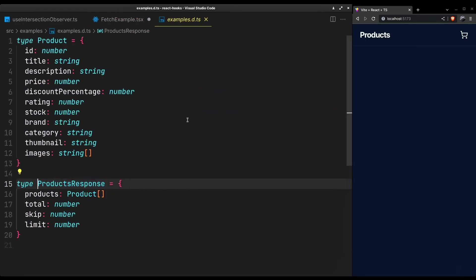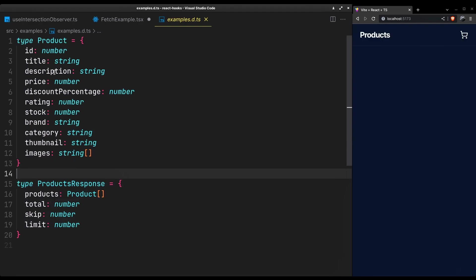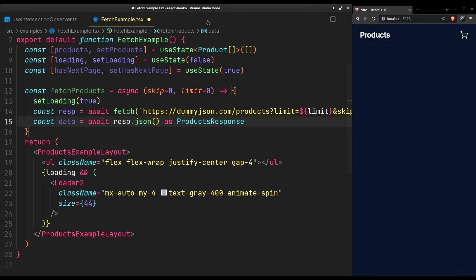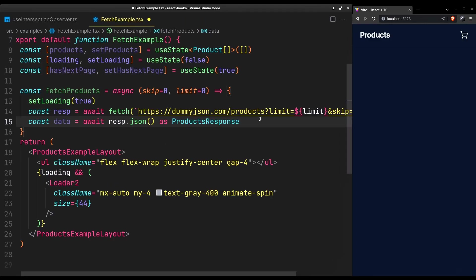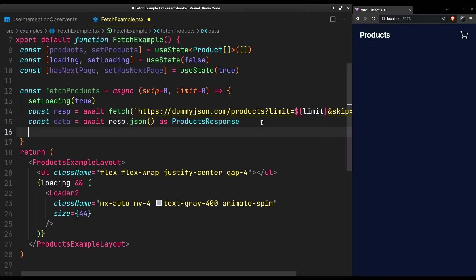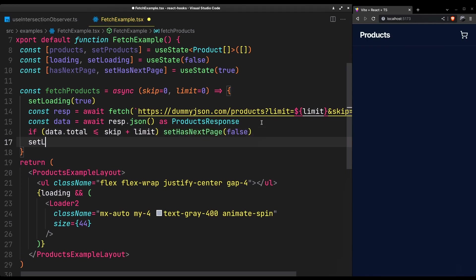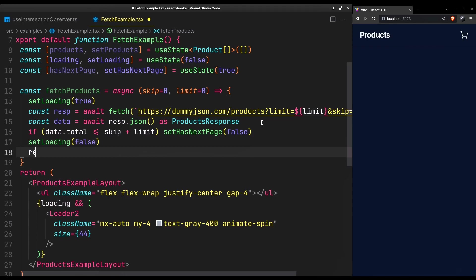The response looks like this. It will include the skip and limit we passed, the total number of products available and the list of products itself. This way we can check if we have fetched all of them, meaning we no longer have a next page.